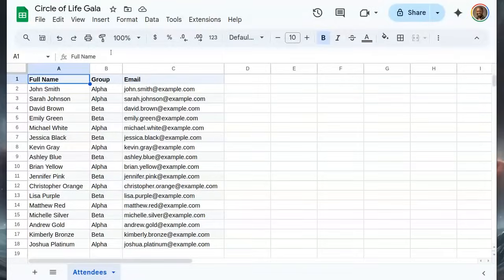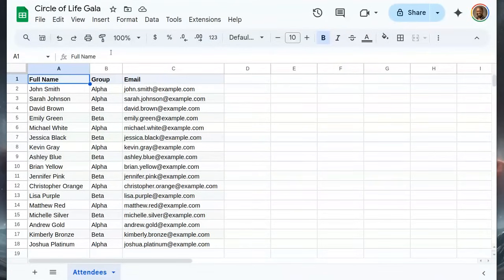In this video, I will show you how to generate QR code tickets for a list of attendees in Google Sheets. You can send tickets by email and scan the QR codes at the event for check-in.